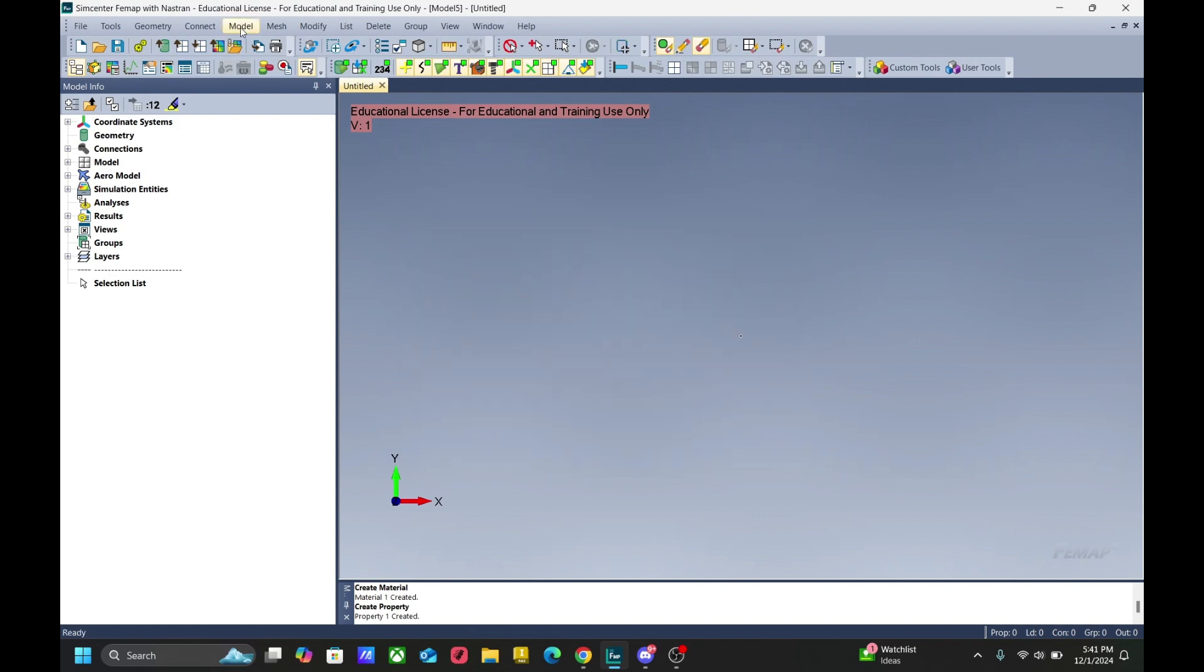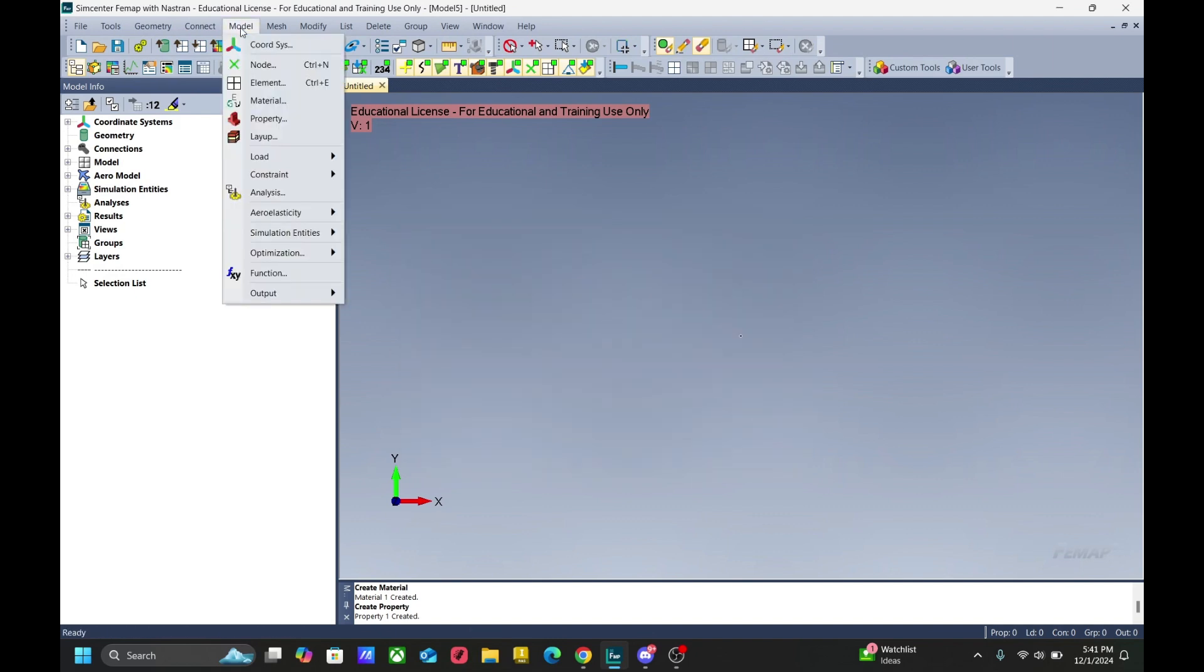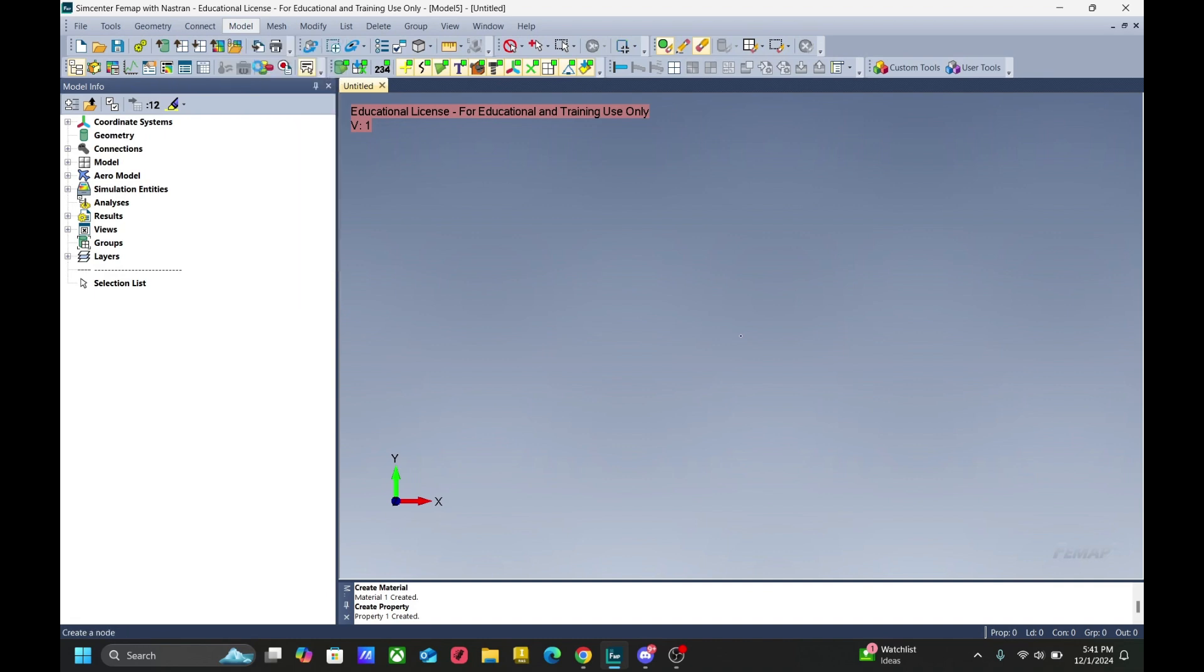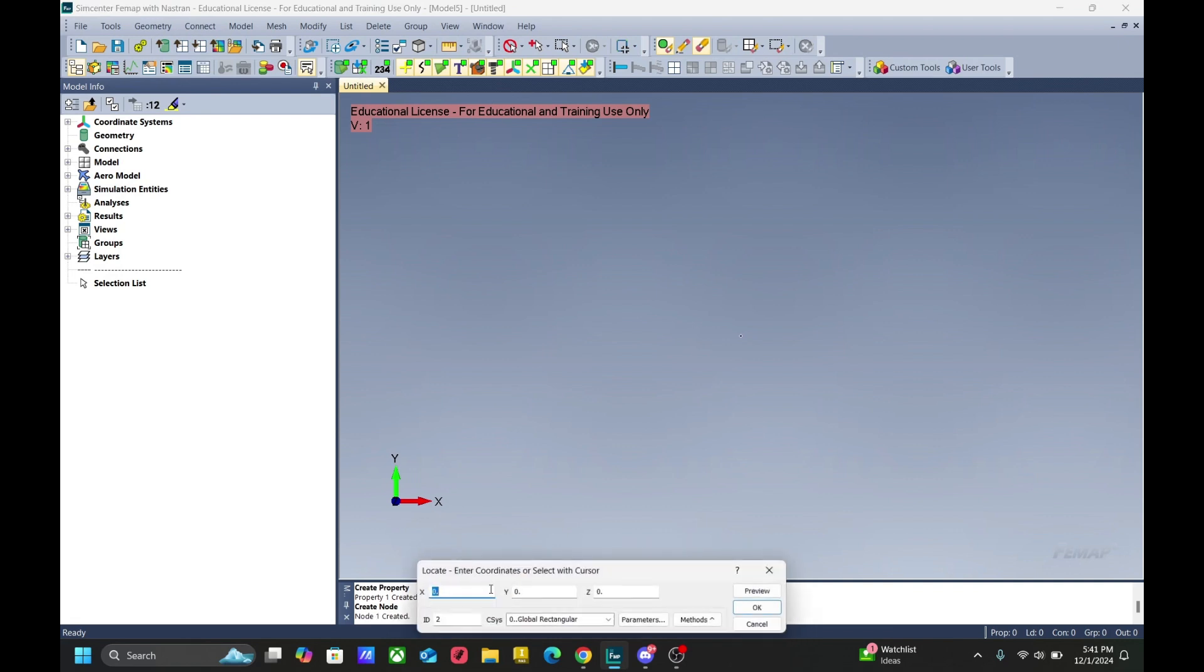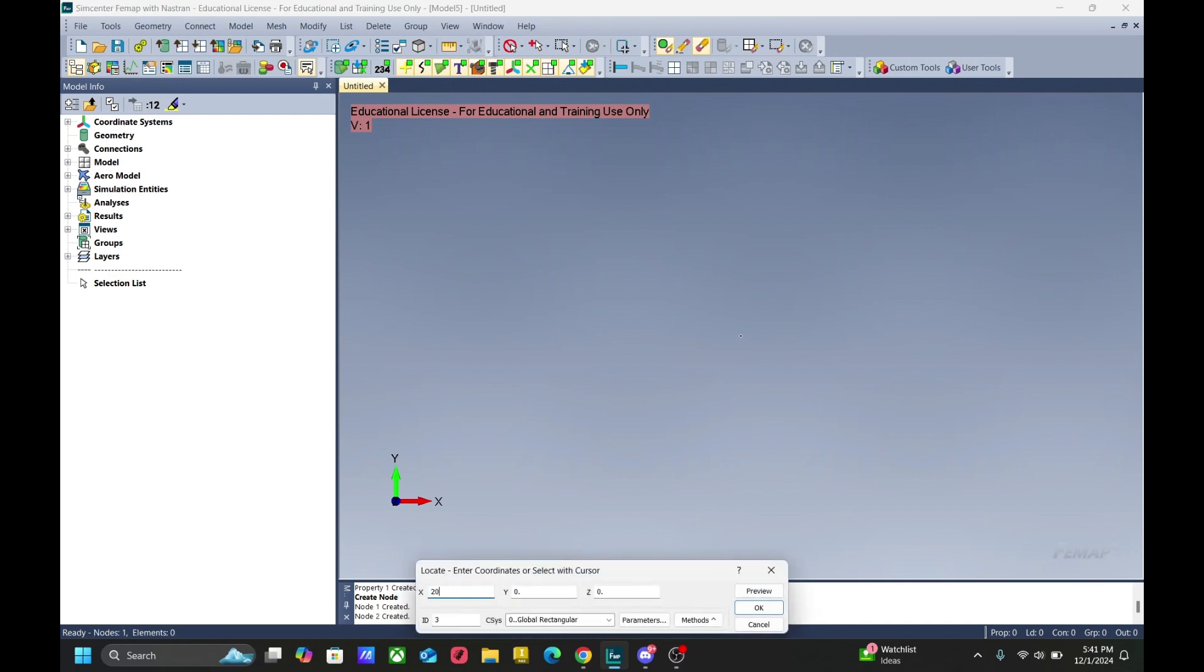Now we can go ahead and place down our nodes by going model, node. And let's do two elements in a straight line. So 0, 0, 0 for the first node. And then 10, 0, 0 for the second node. And then 20, 0, 0 for the last node.